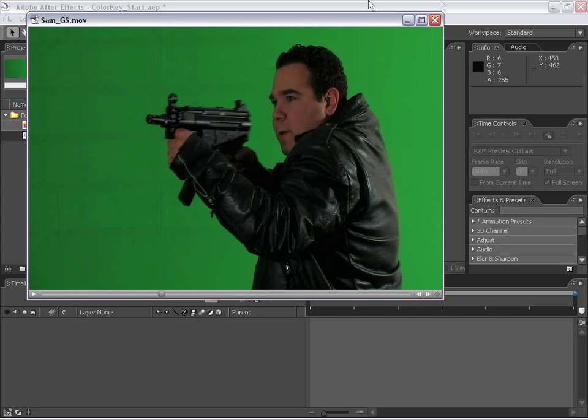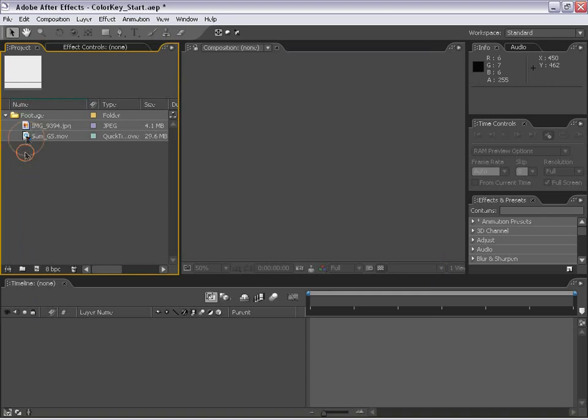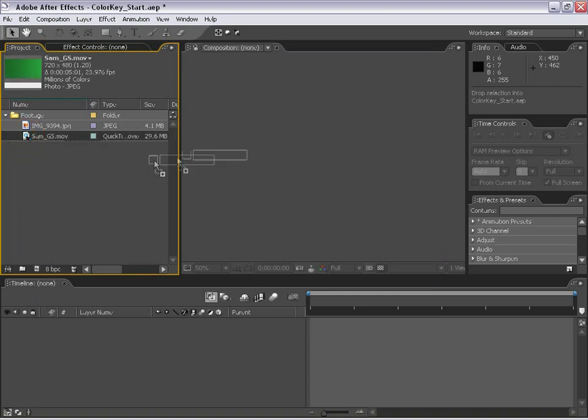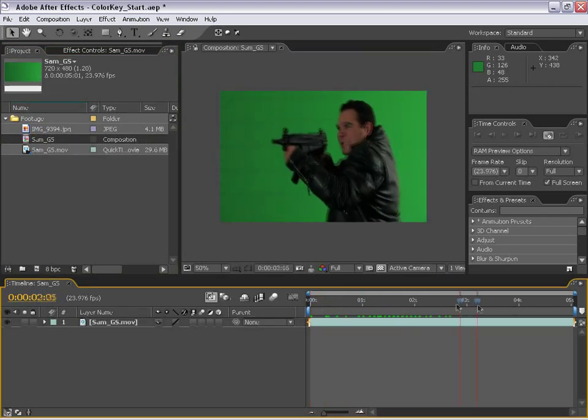It's an airsoft gun made out of very high quality plastic, so very dangerous I can assure you. The first thing we're going to do is take this footage and drag it out to the composition area and make a new composition.